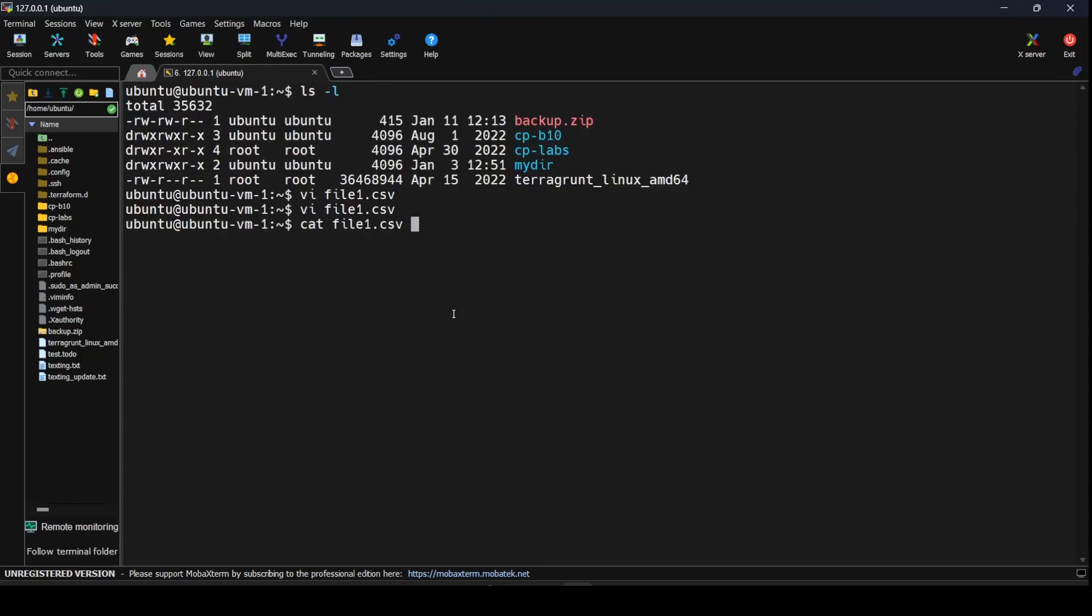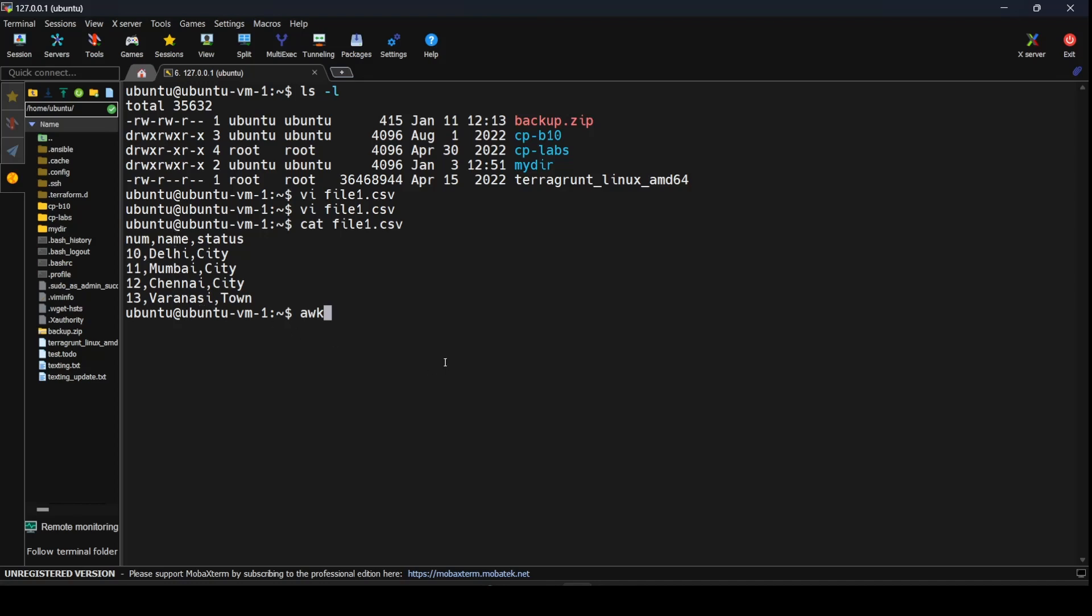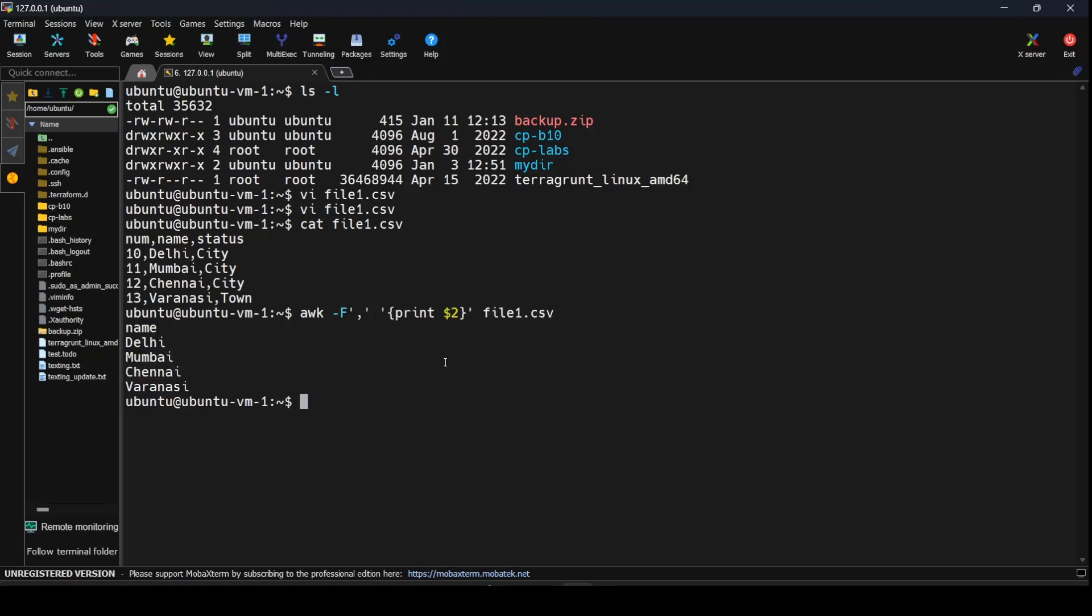Let's do a cat on this and you can see we have the list. Now if you only want to see the second column, the city names Delhi, Mumbai, Chennai and Varanasi, you use awk -F comma and print $2 from file1.csv. Now you see we got all the lines in column 2.